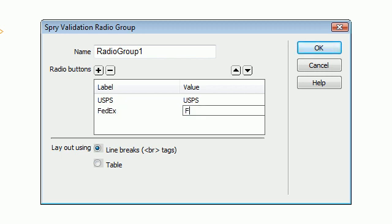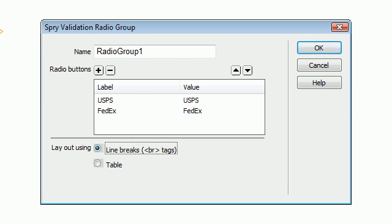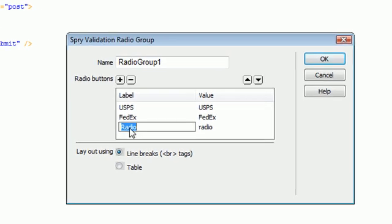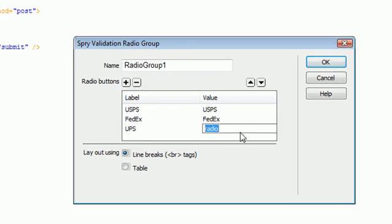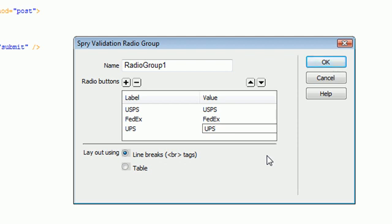What the validation of a radio box is good for is a few different things. If you want to make sure that the user is selecting a choice that we have given them inside our radio group, it's used to require that the user actually selects something that we have created.